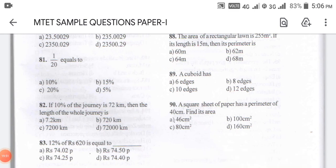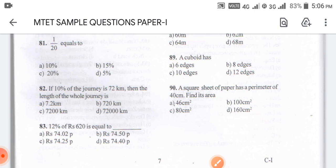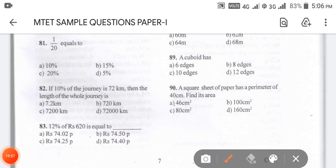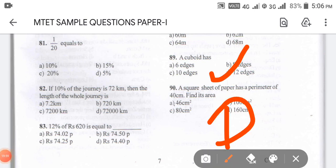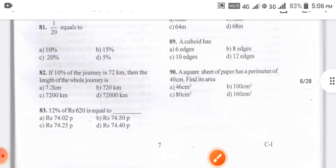Coming to question number 89: a cuboid has how many sides? The answer is D. A cuboid has 12 edges. So the edges of a cuboid are 12.